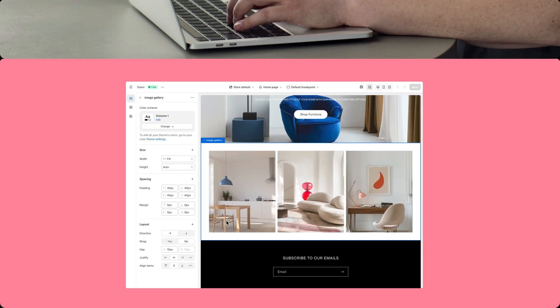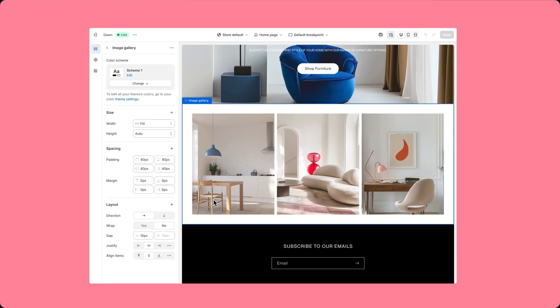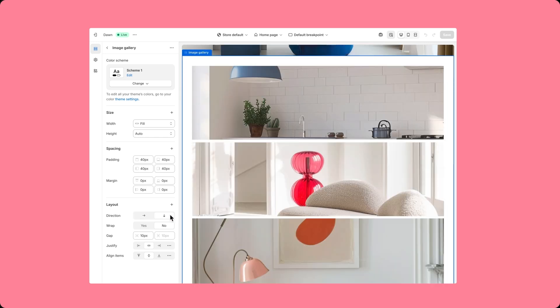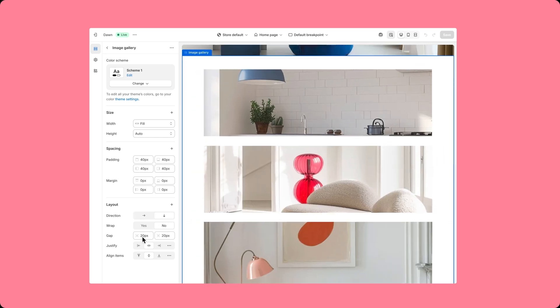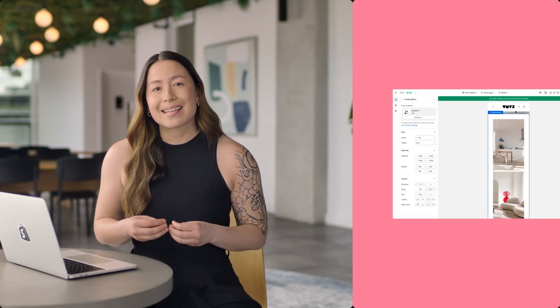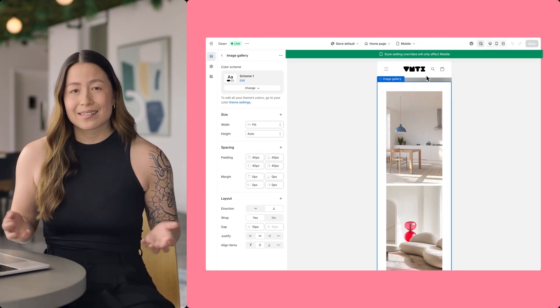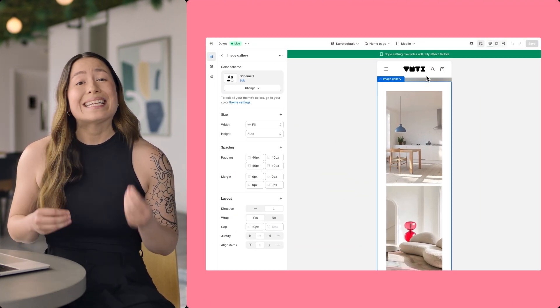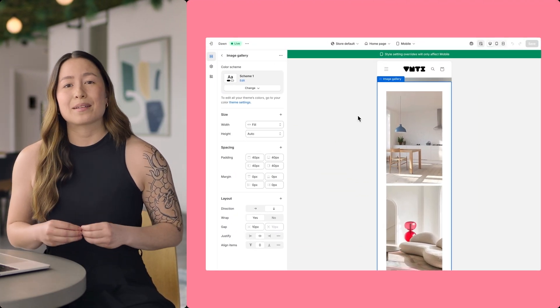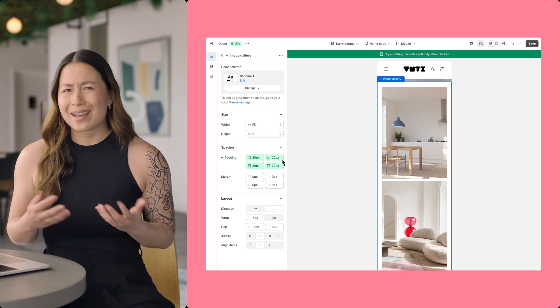Let's say a theme includes an image gallery section. Using the layout panel, a merchant can customize settings like direction, alignment, or the gap between image blocks to create a unique look. Plus, style settings can be adapted for different devices, so merchants can easily customize the appearance of their site for mobile, without needing a separate setting.